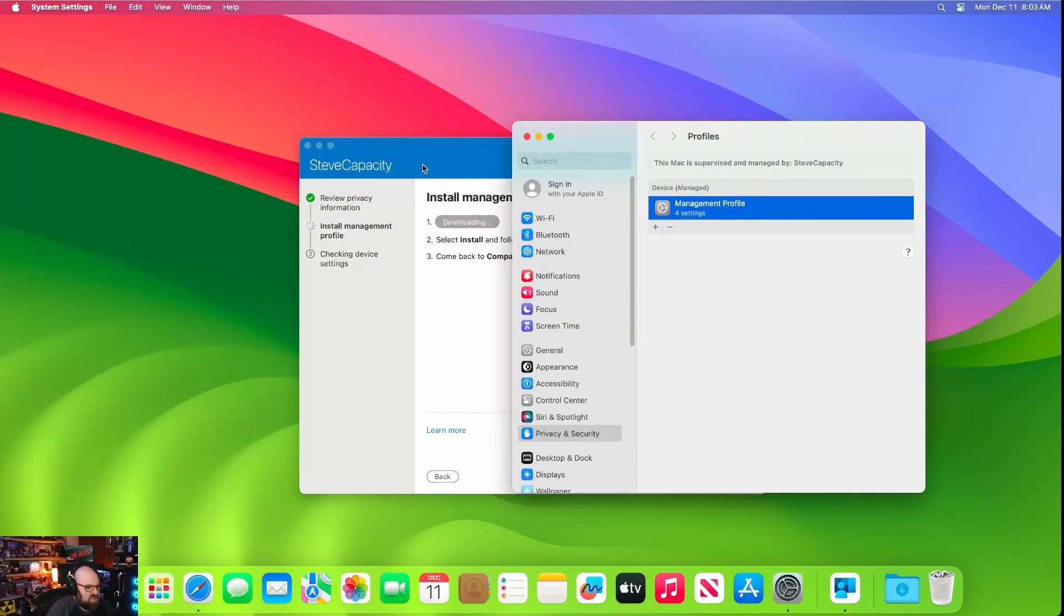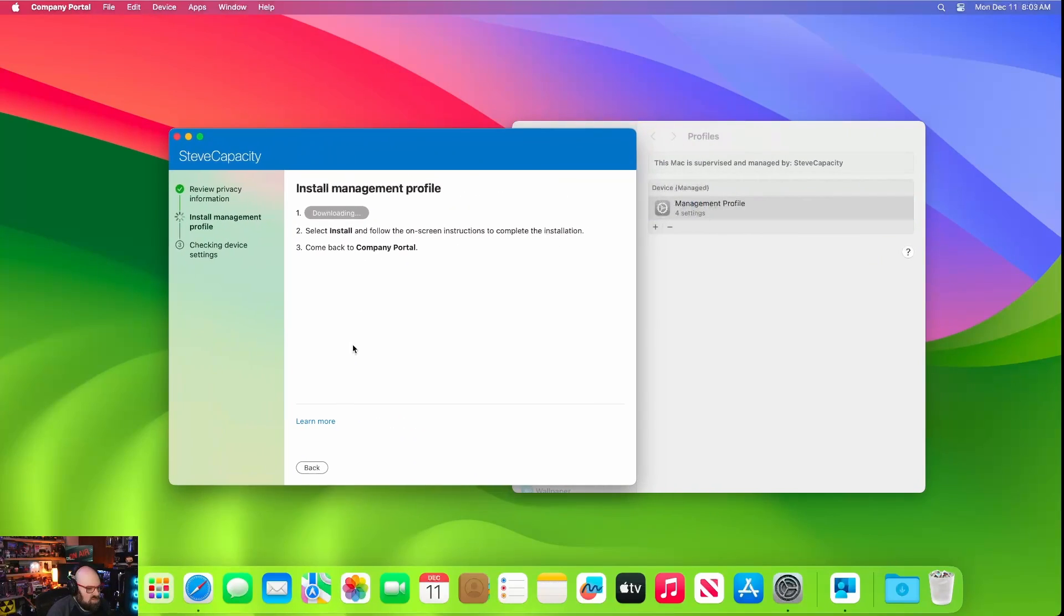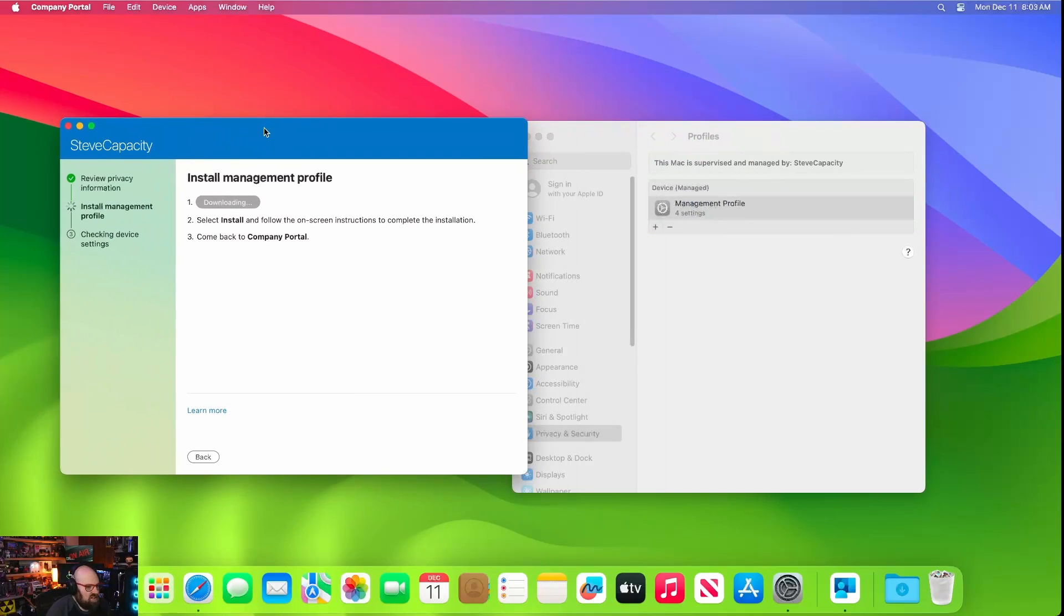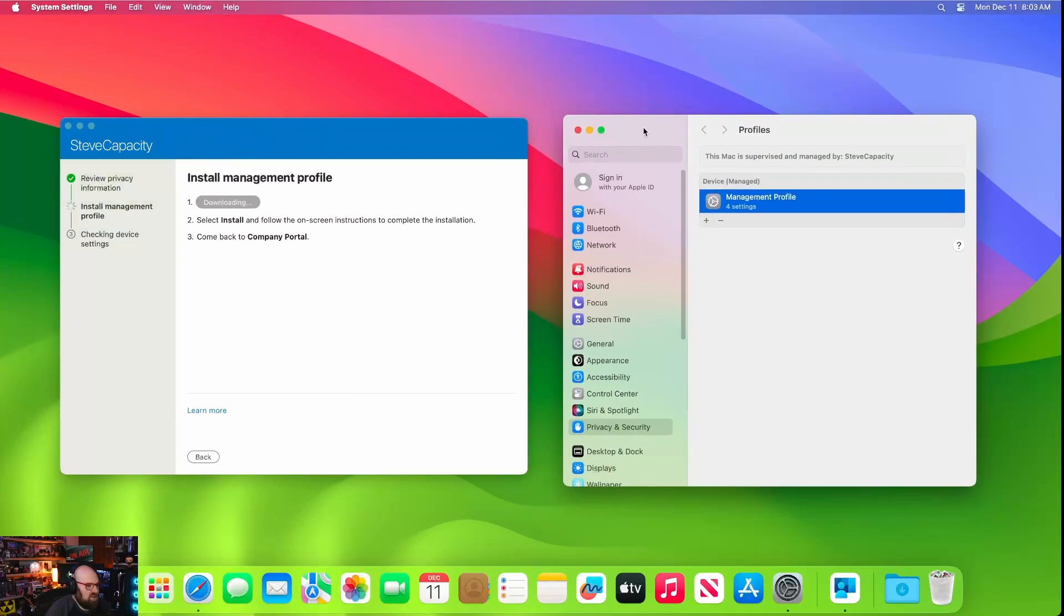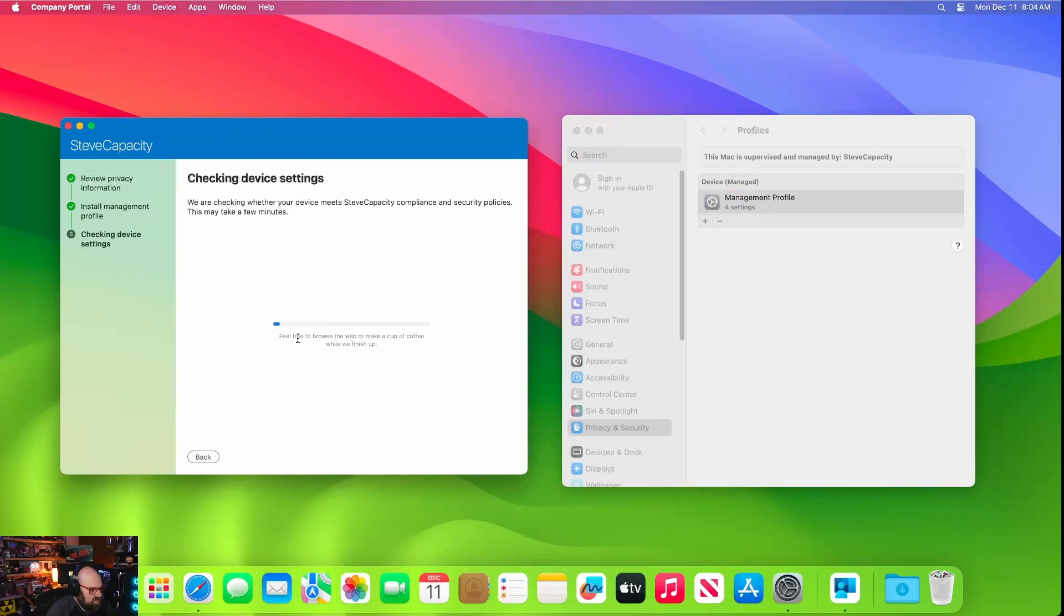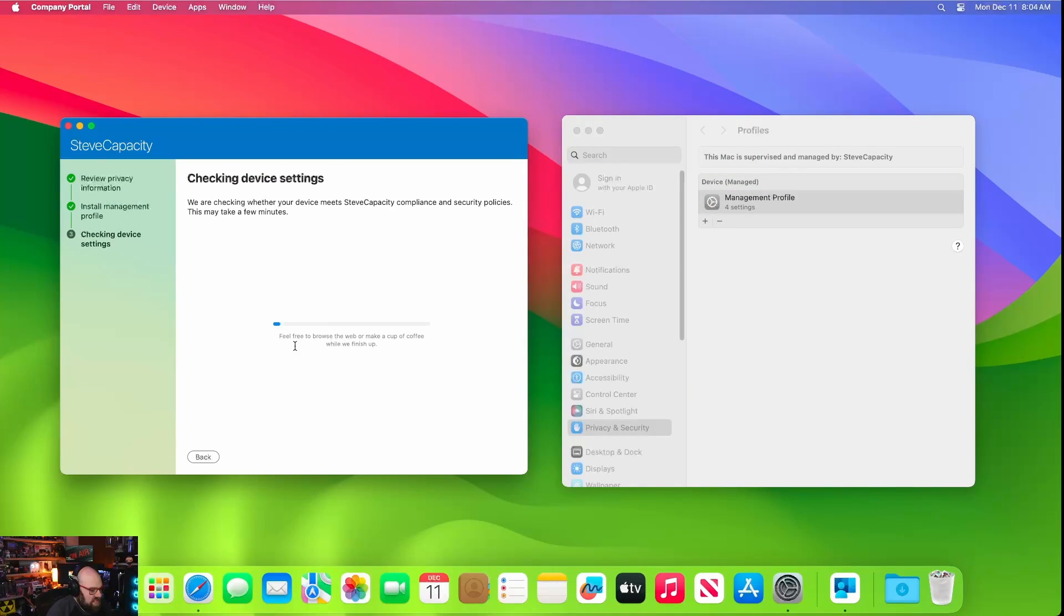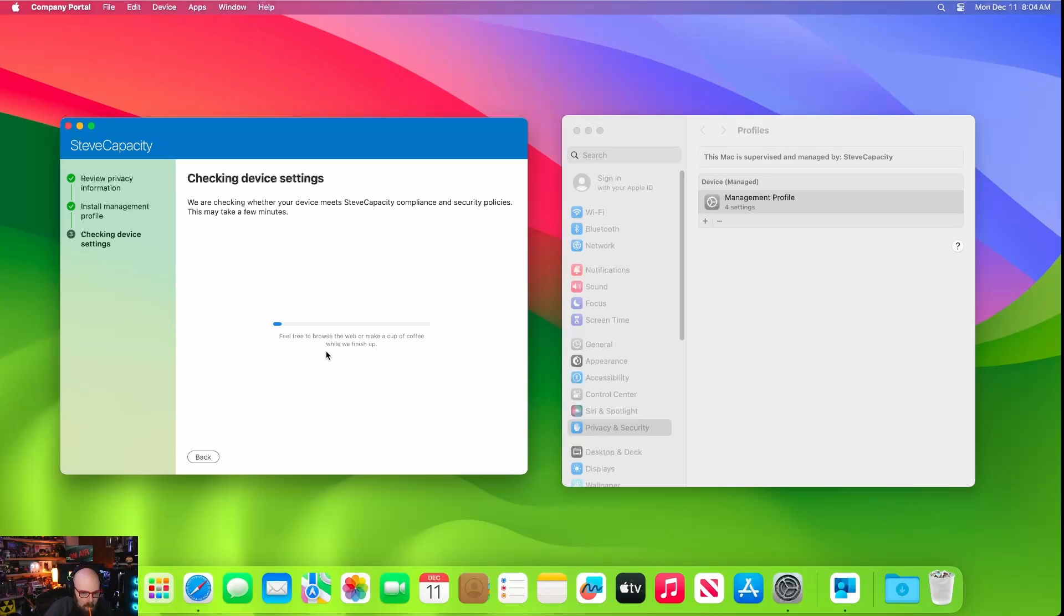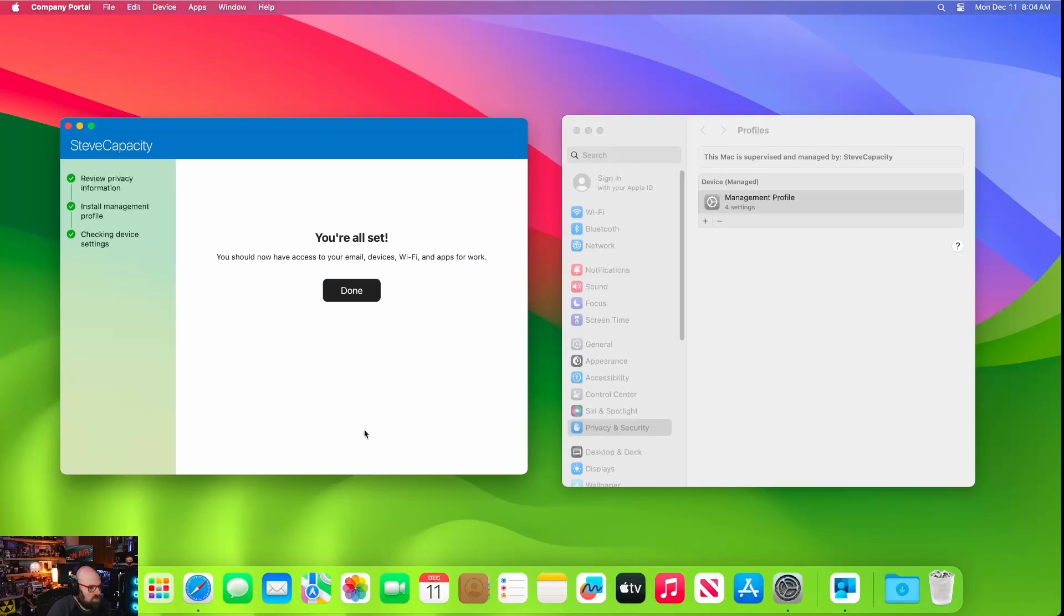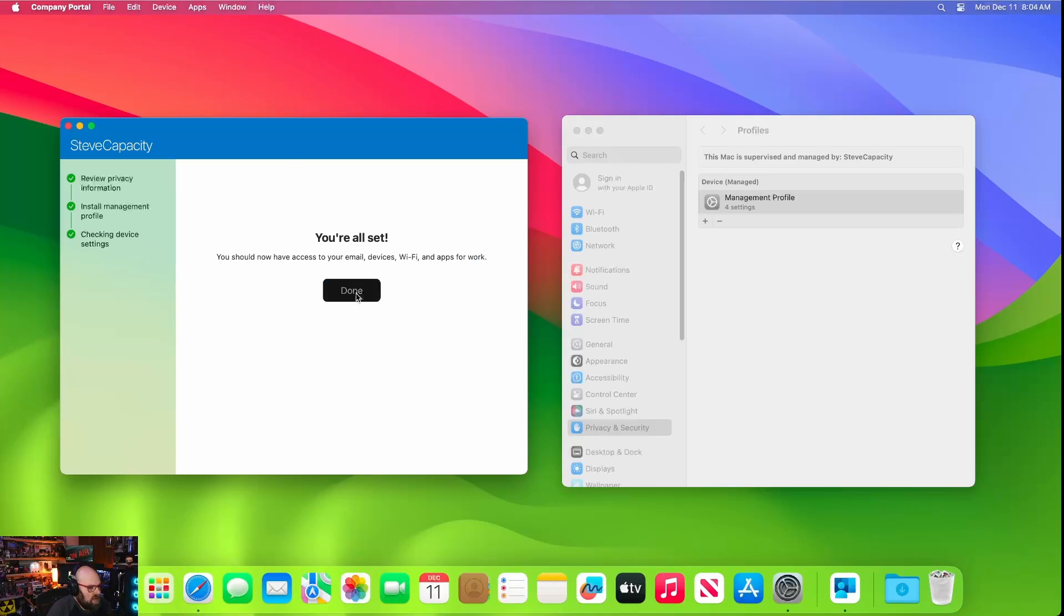Now the management's there, select install, come back to company portal. So it's just going to check and make sure it's installed. Now let's feel free to browse the web or make a cup of coffee while we finish up. Don't mind if I do. And there we go.